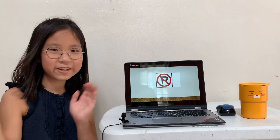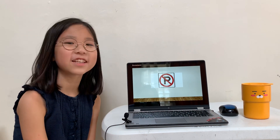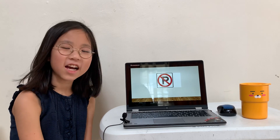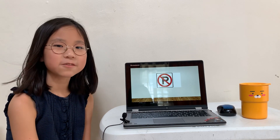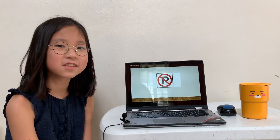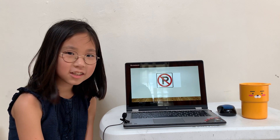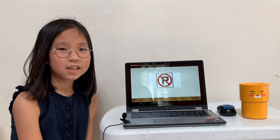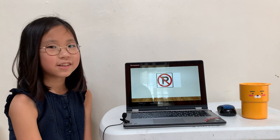Hello everyone! My name is Minjung and today I will tell you some safety signs because today's lesson was about safety.